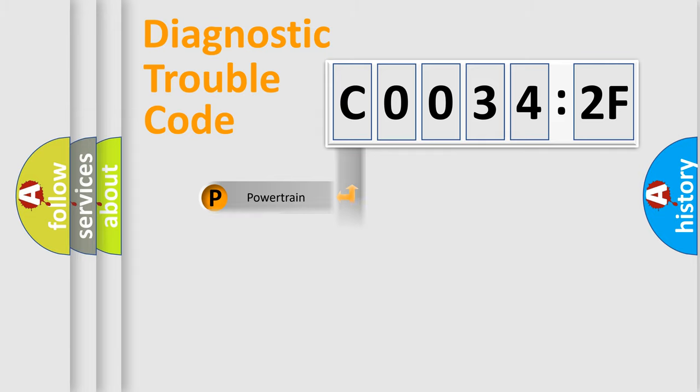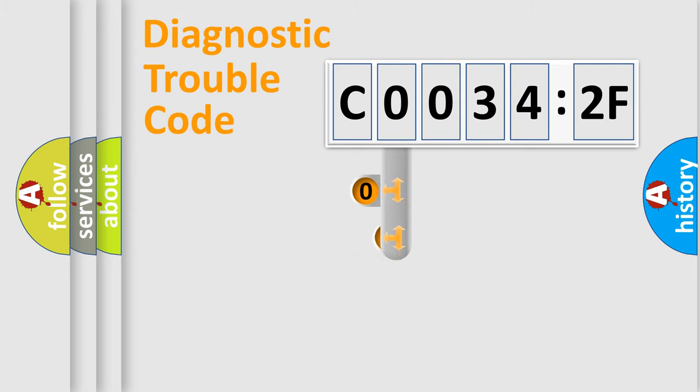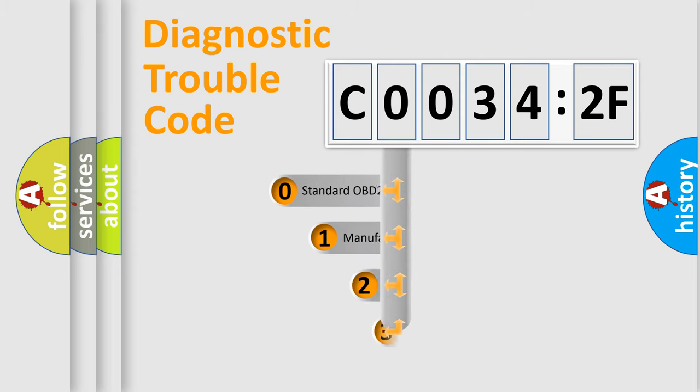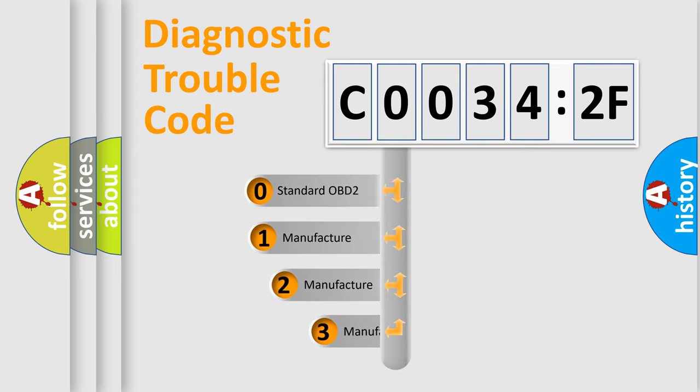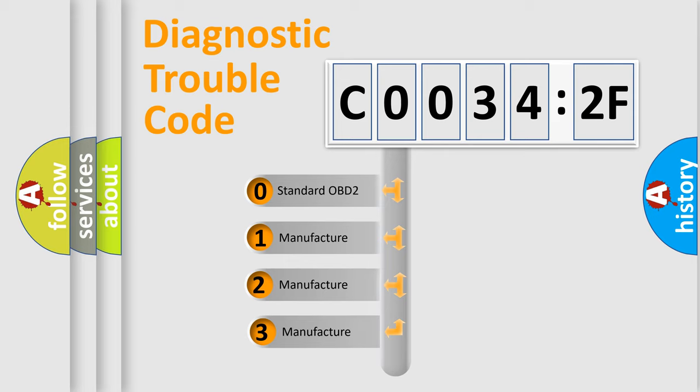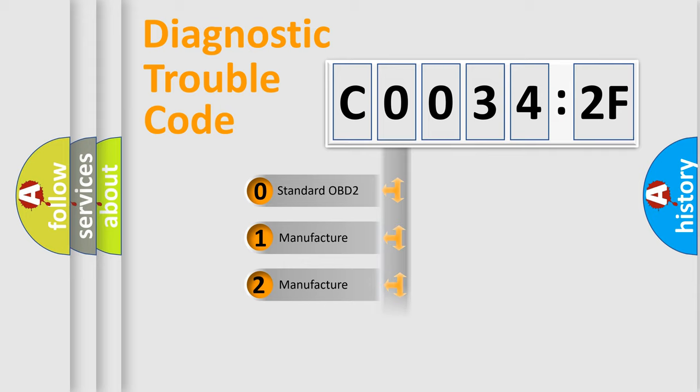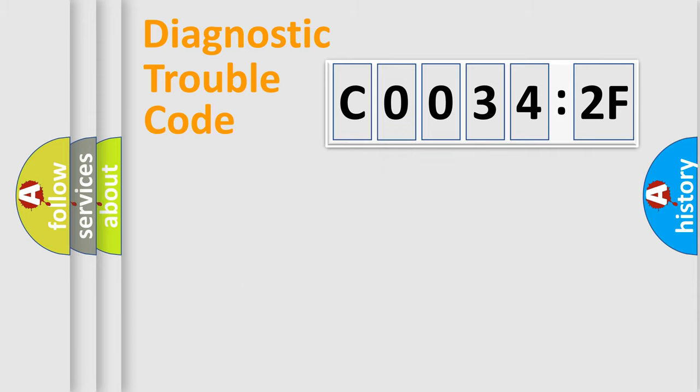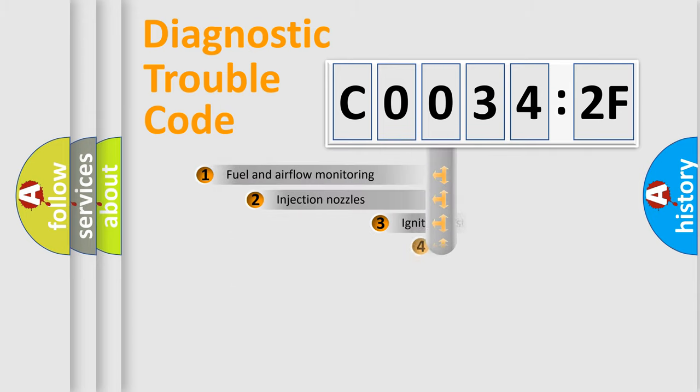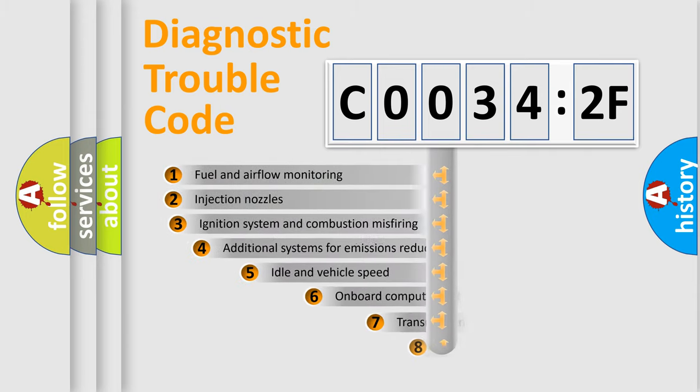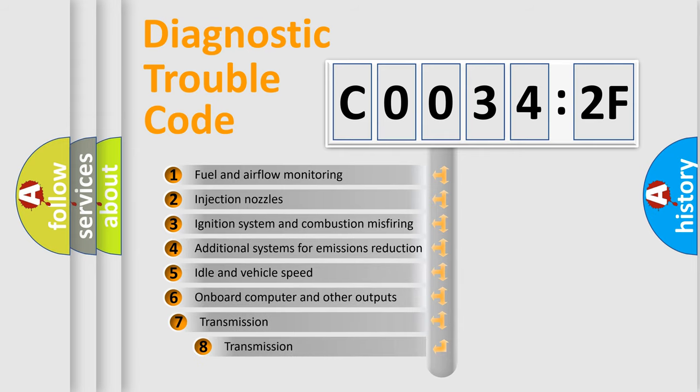Powertrain, Body, Chassis, Network. This distribution is defined in the first character code. If the second character is expressed as zero, it is a standardized error. In the case of numbers 1, 2, 3, it is a more prestigious expression of the car-specific error.